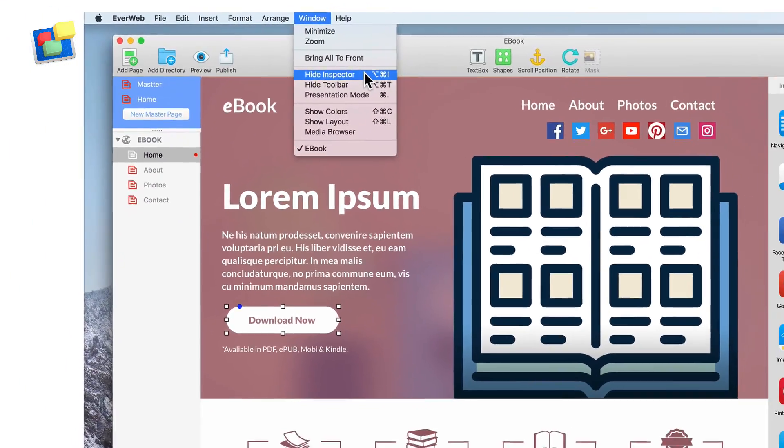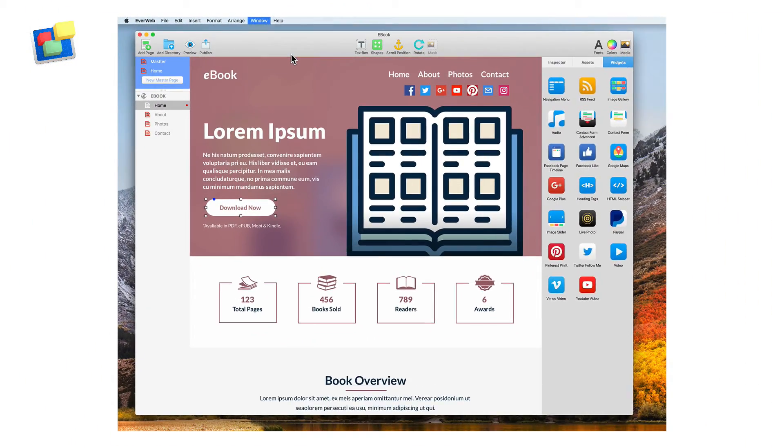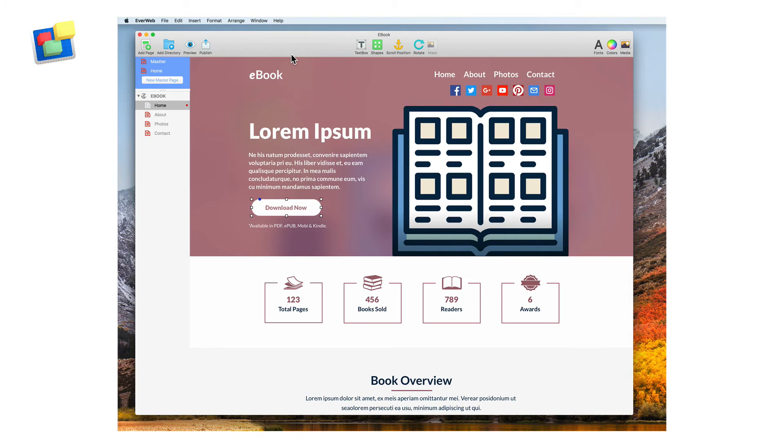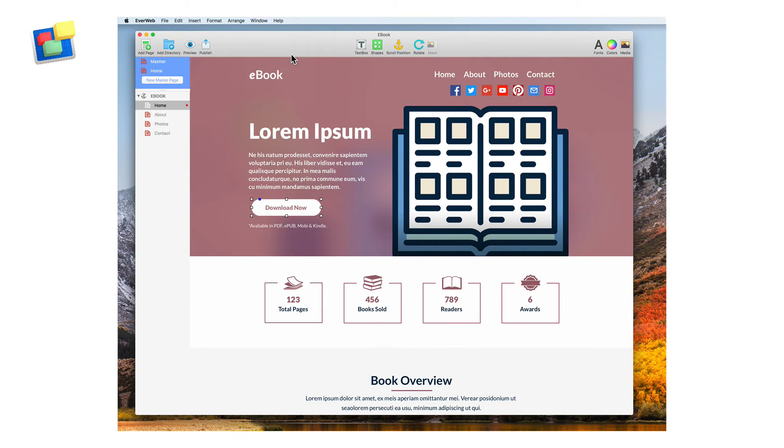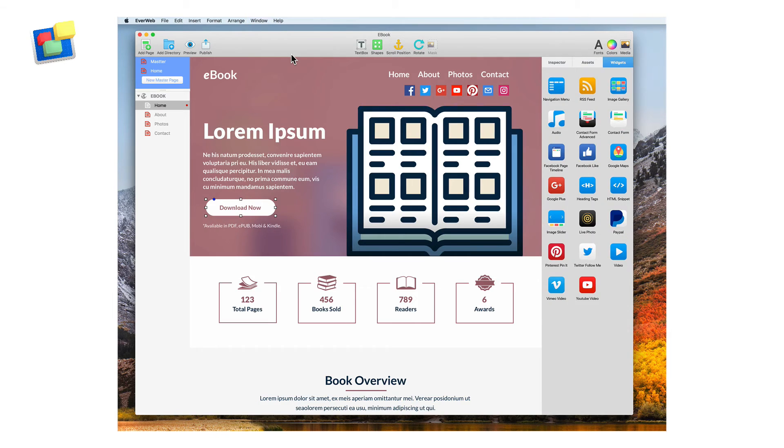You can also use a keyboard shortcut by holding down the Command, Option and I keys. This will allow you to quickly hide or show the inspector.